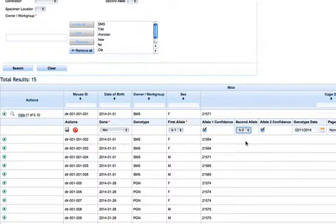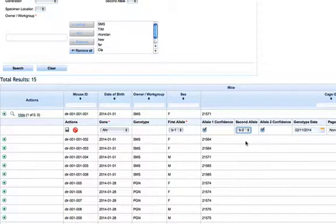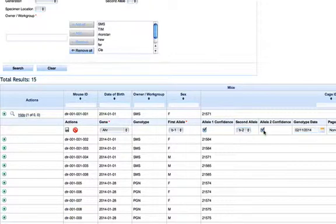Genes and alleles can be configured any way you'd like using the administration screen. You must select a first allele, but the second allele is optional. You can click the confidence checkbox to specify how confident you are in the allele call.